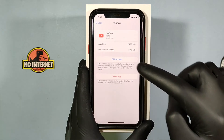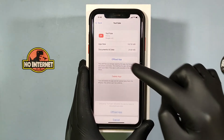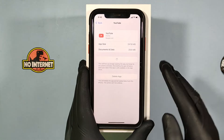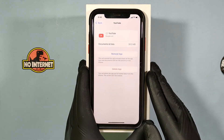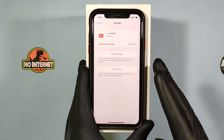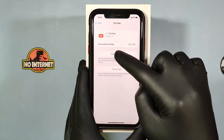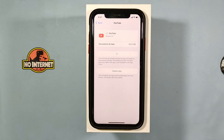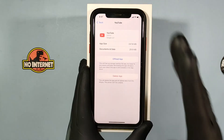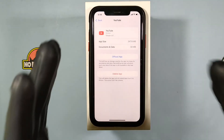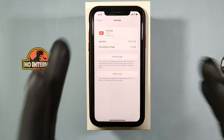Then tap Offload App. Don't worry, it won't delete your data. Then click Reinstall App. Once it's done, check again — most likely your problem will be solved.